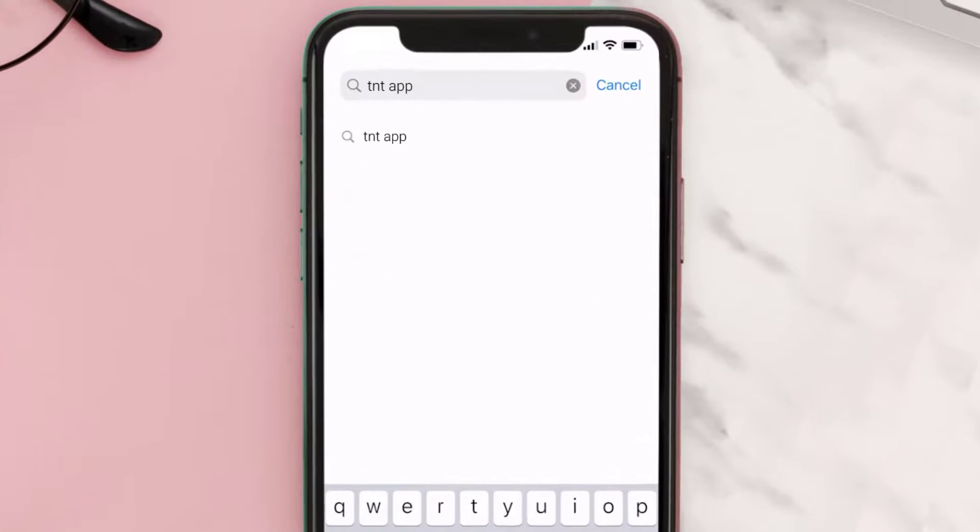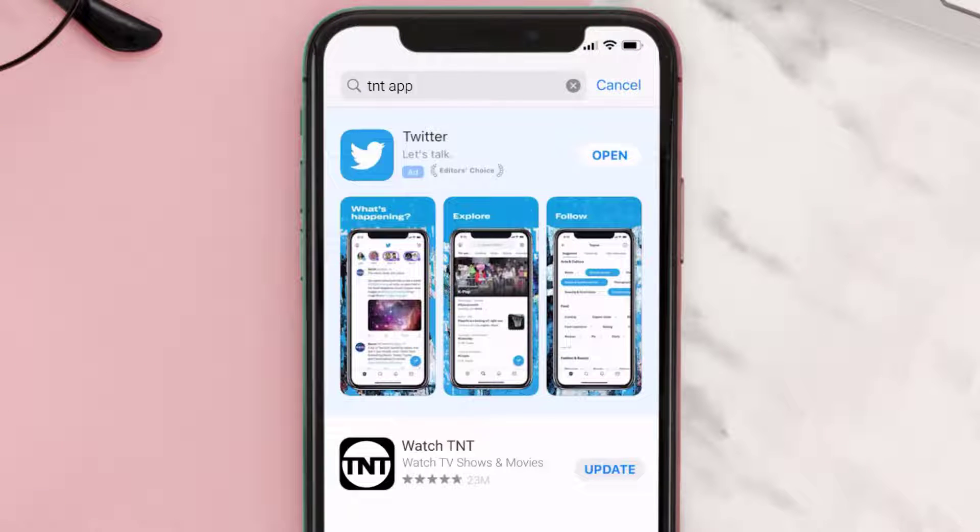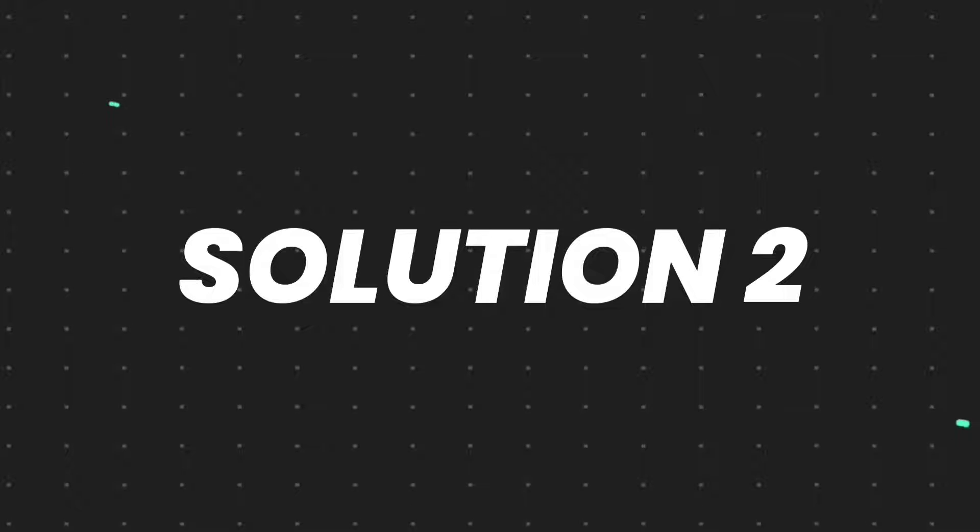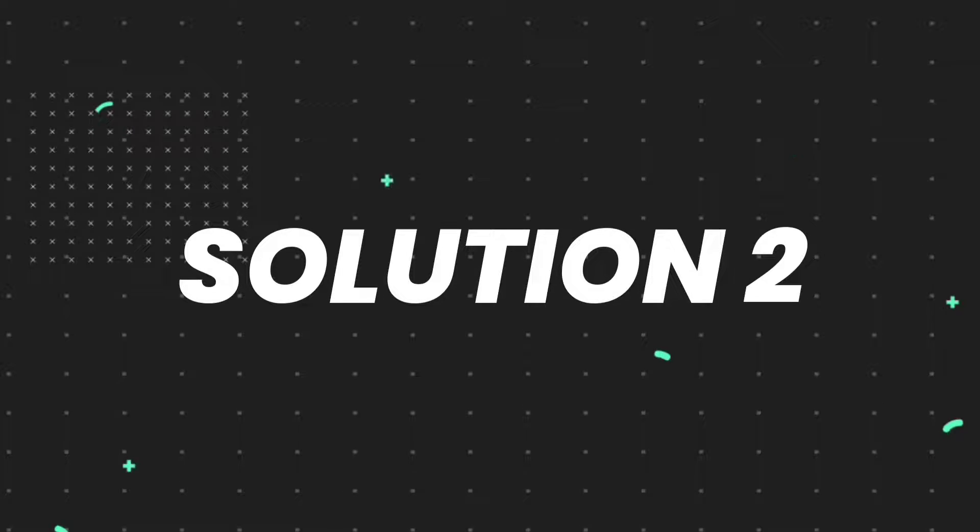Then search for the TNT mobile app, and if you see this update button right next to the app name, simply tap on it to make sure you're running the latest version of the app.